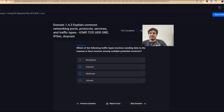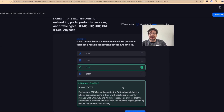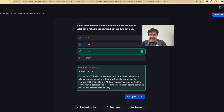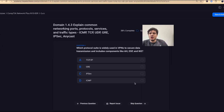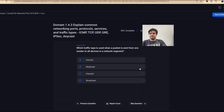Question two: which traffic type involves sending data to the nearest or best receiver among multiple potential receivers? That's anycast — one-to-one-of-many. Question three: which protocol uses a three-way handshake to establish a reliable connection? TCP — SYN, SYN-ACK, ACK. Question four: which protocol suite is used in VPNs and includes the Authentication Header, Encapsulating Security Payload, and Internet Key Exchange? That's IPsec.